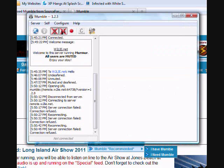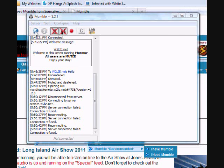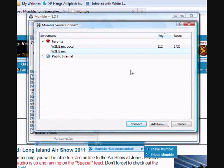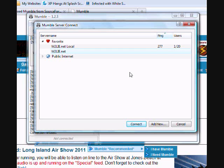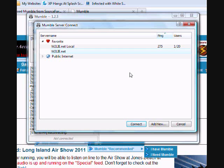I know it was rather quick, but that is how you connect to the W2LAE.net Mumble server. We hope that you enjoy using it with the PCR remote, and we do look forward to any feedback you may have. This is W2LAE wishing you 73.